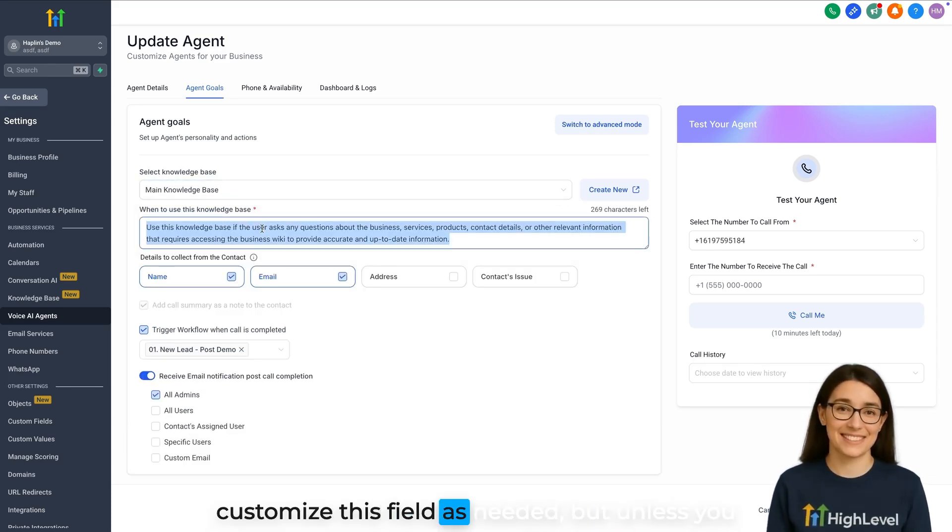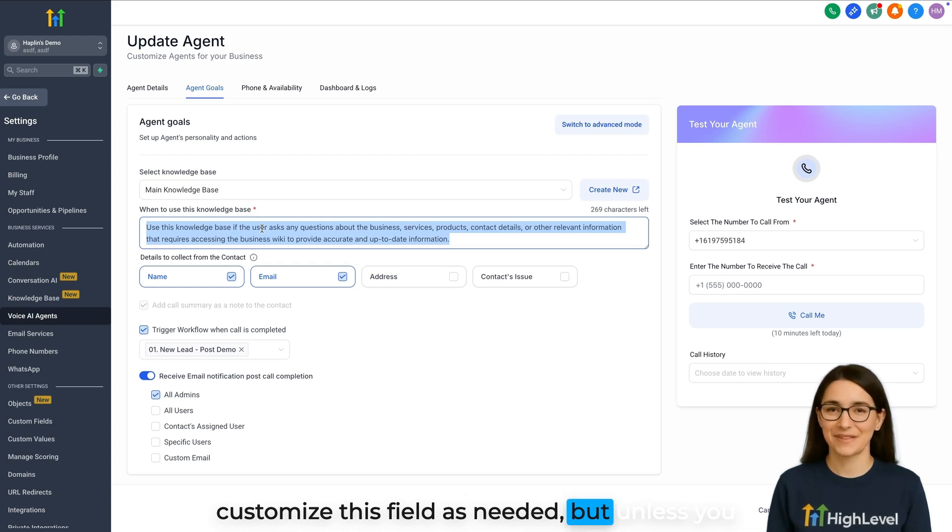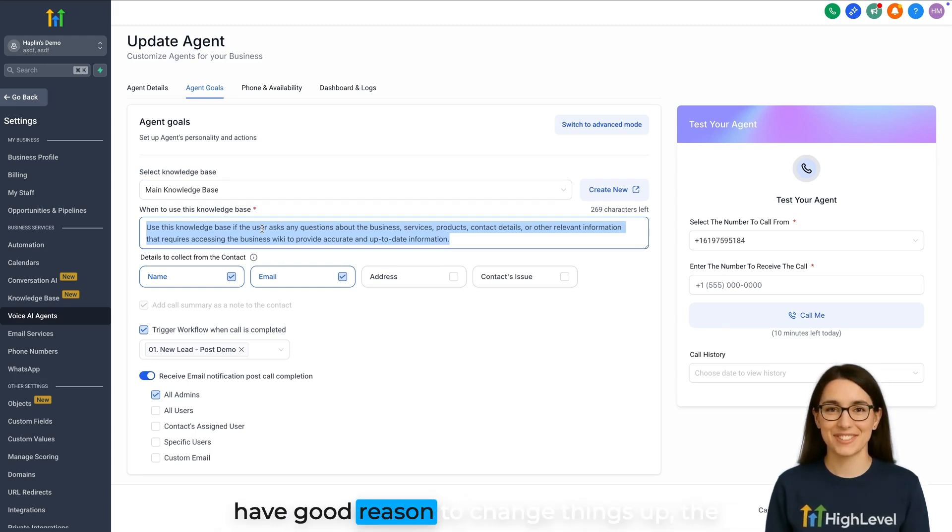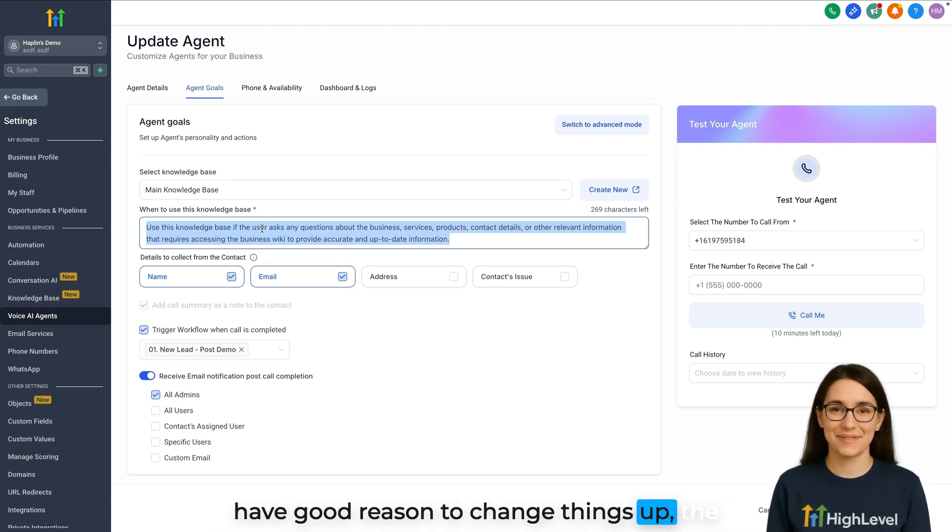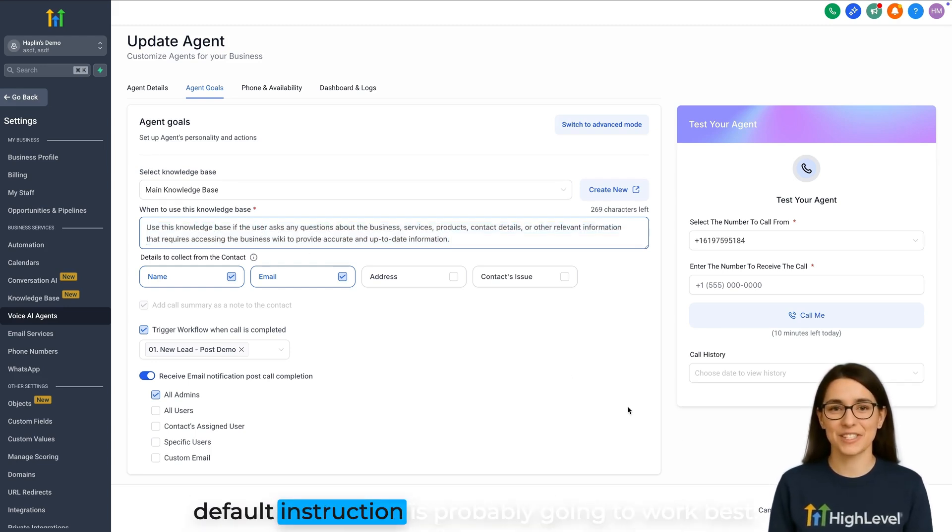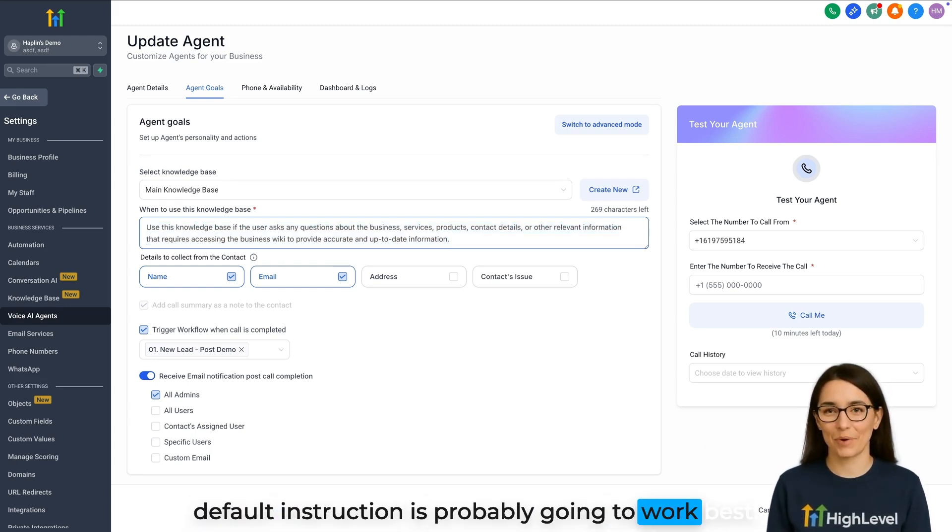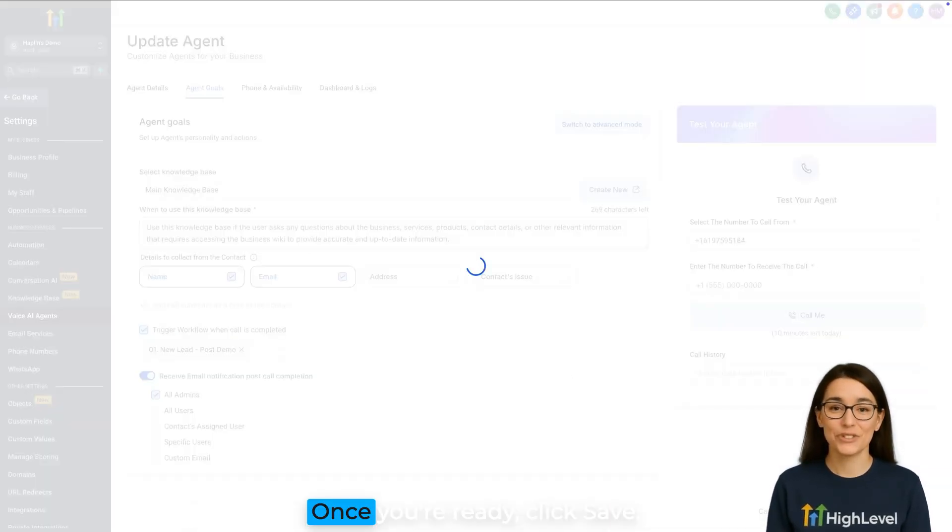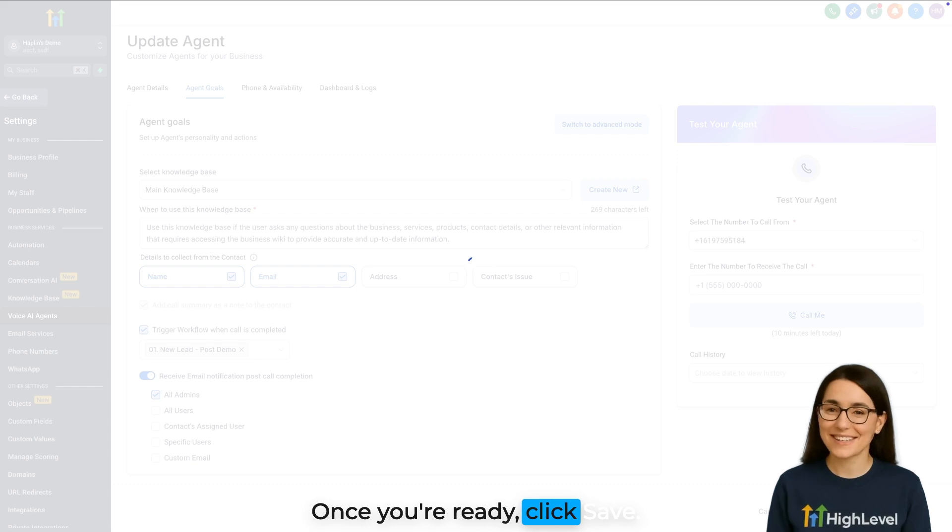You can customize this field as needed, but unless you have good reason to change things up, the default instruction is probably going to work best. Once you're ready, click Save.